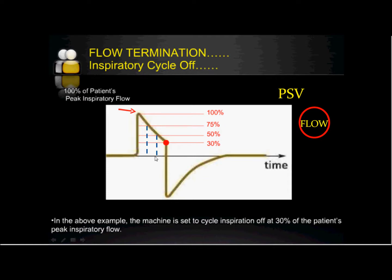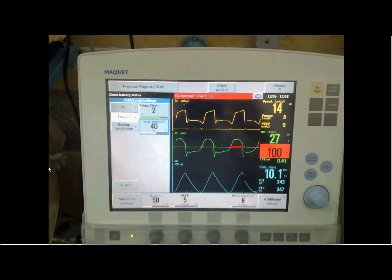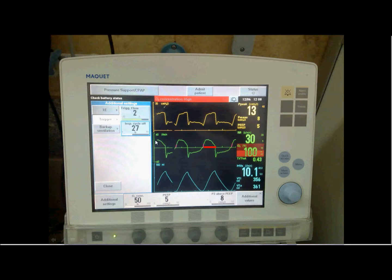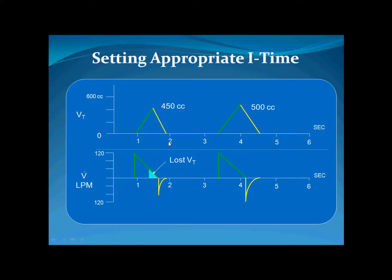By adjusting expiratory sensitivity, you adjust the inspiratory time of the machine, which in turn determines the tidal volume. For example, if the cycle is at 40 percent of peak flow, then changing it to 27 percent means you are increasing the inspiratory time, and accordingly the tidal volume should increase. When you increase the sensitivity threshold to a lower flow level, you are prolonging the inspiratory time, which increases the tidal volume. It is a simple relationship.